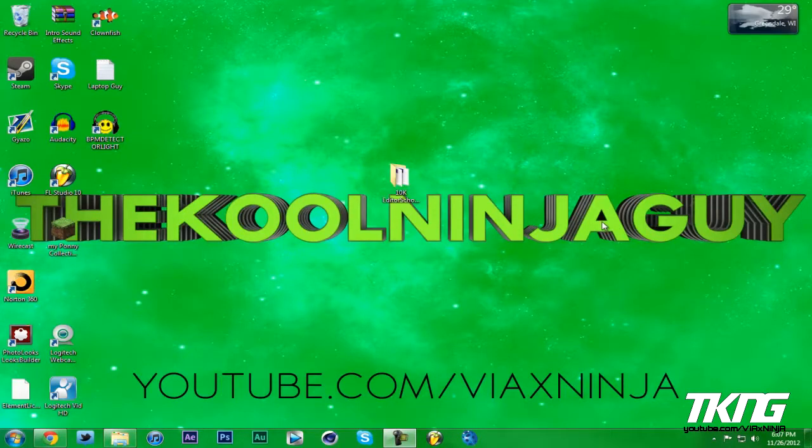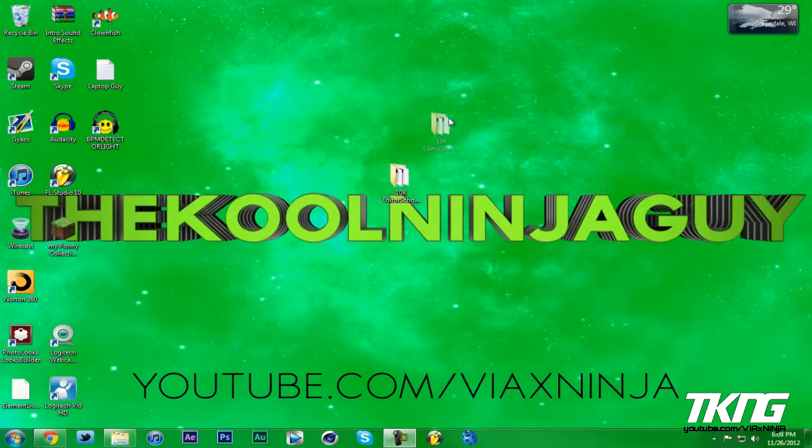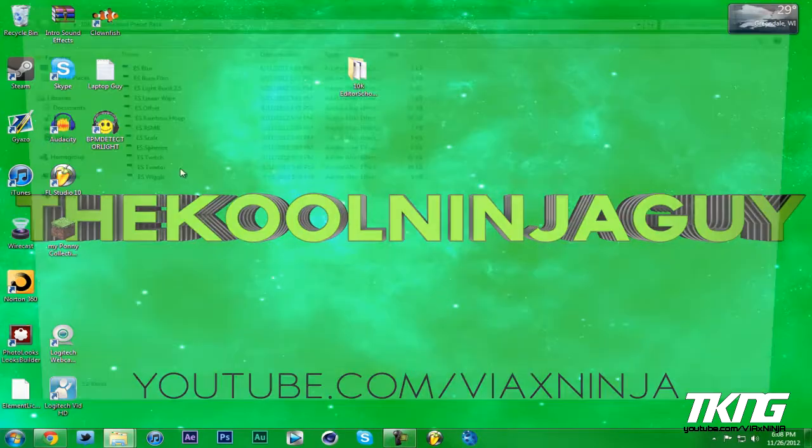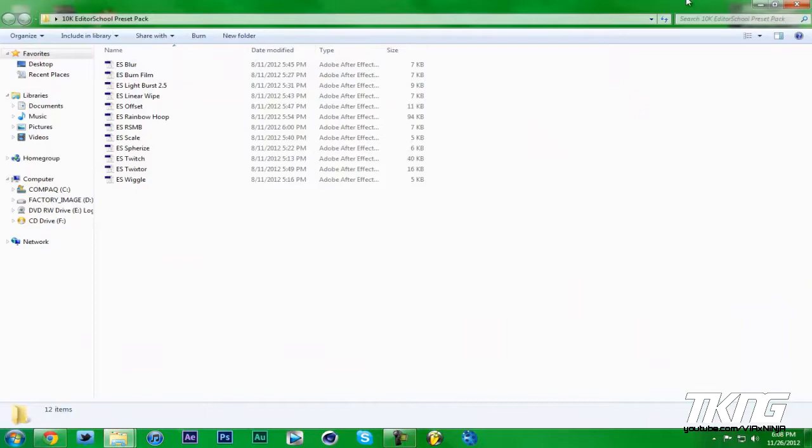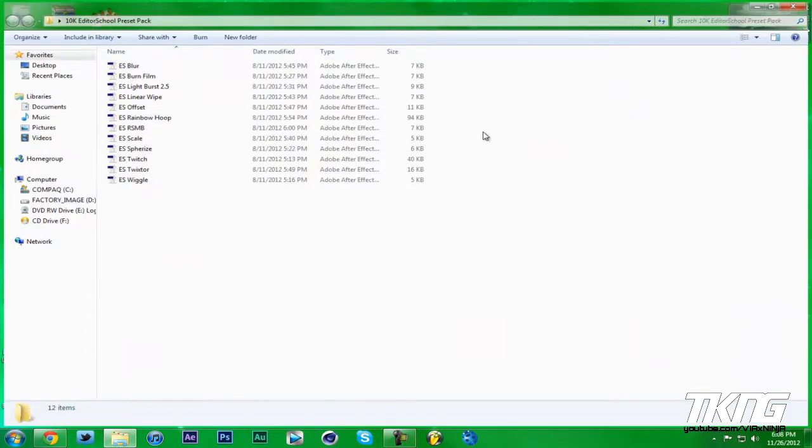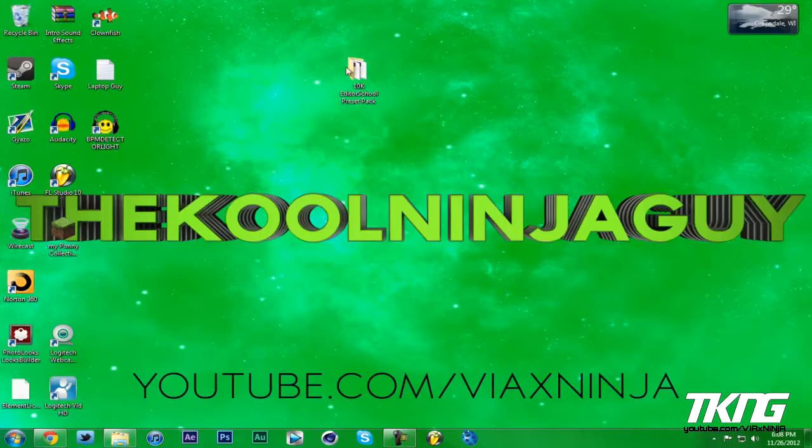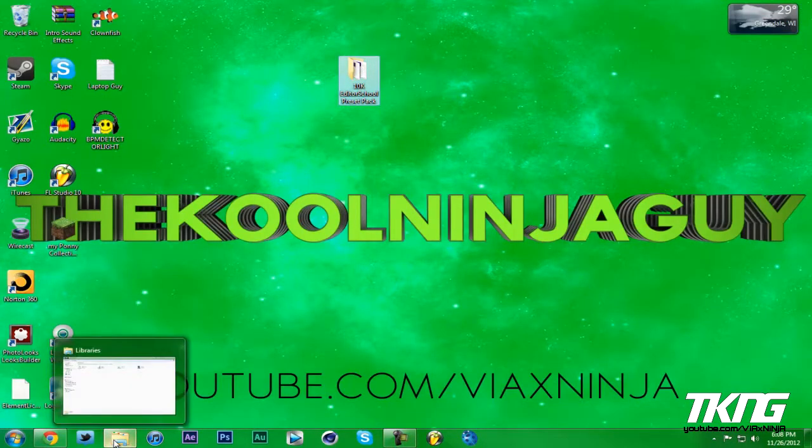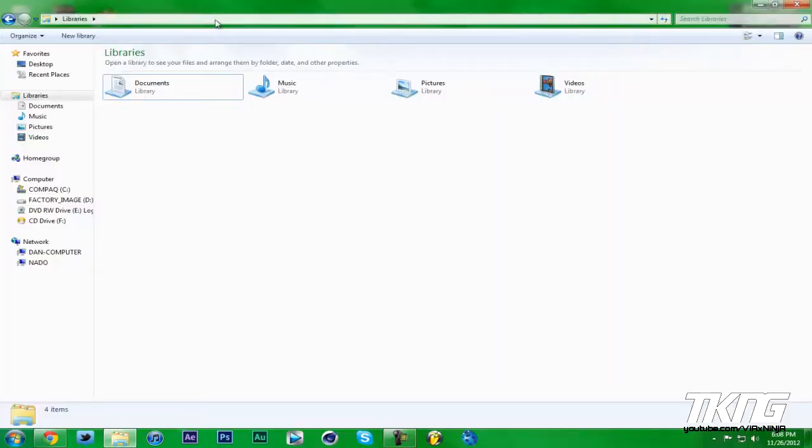Hey what's going on YouTube, my name is Cool Ninja Guy. Today I'll be showing you guys how to install presets into your After Effects. You can download presets from anywhere. I just have a little preset pack that I downloaded earlier. Basically what you do is you move it to your C drive, which is where it holds your After Effects files.